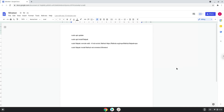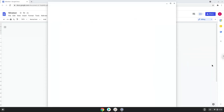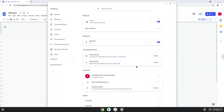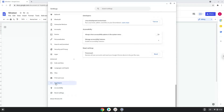Firstly, we will turn on Linux apps. To do this we will go to our system settings and click on the advanced section on the left panel. Now we click on the developers section. Now we will turn on the Linux apps.